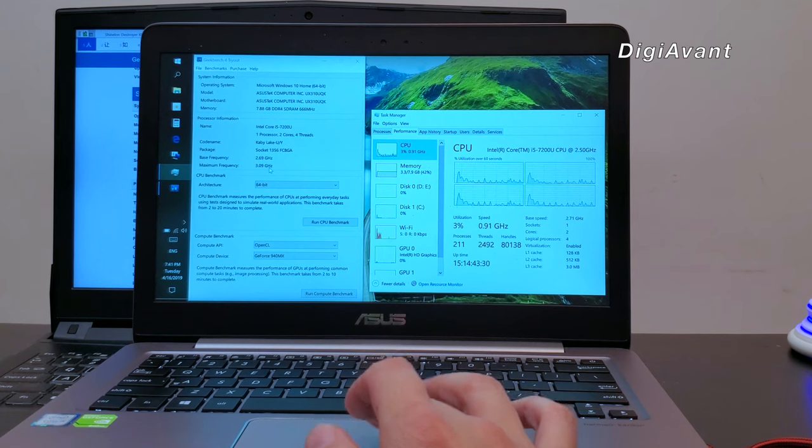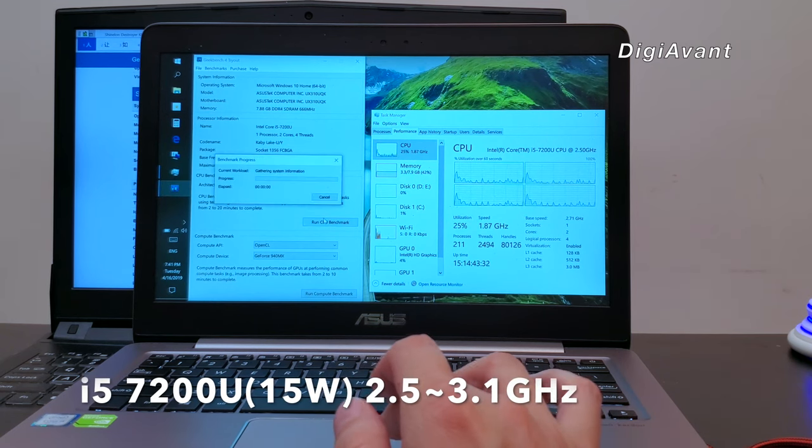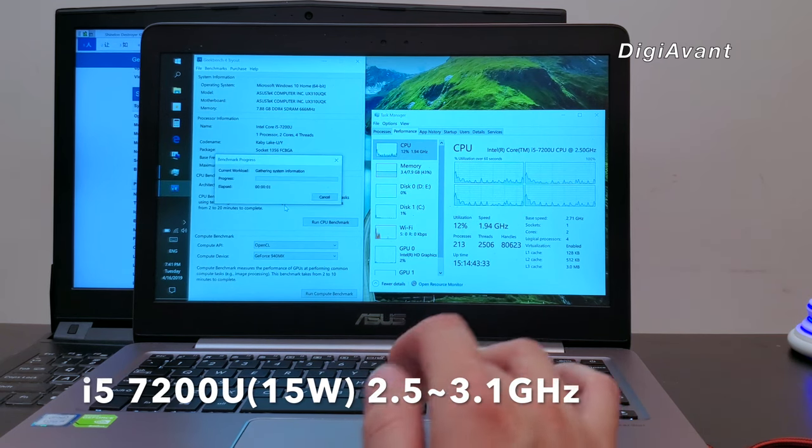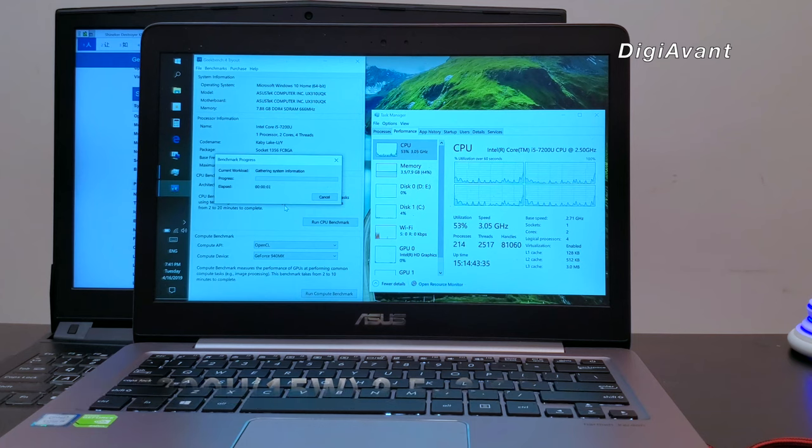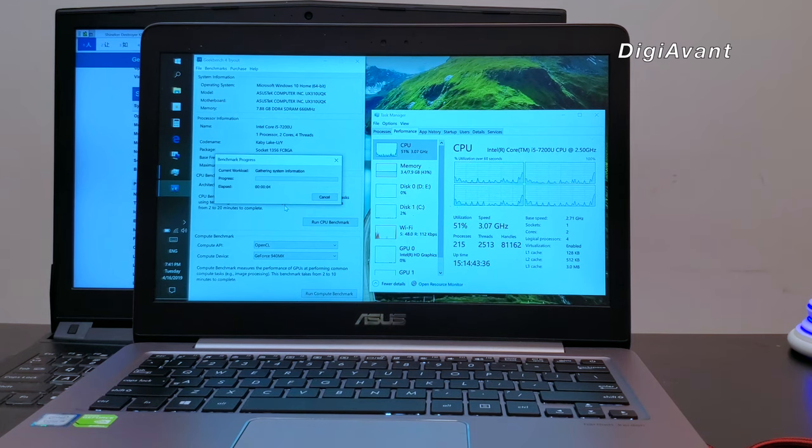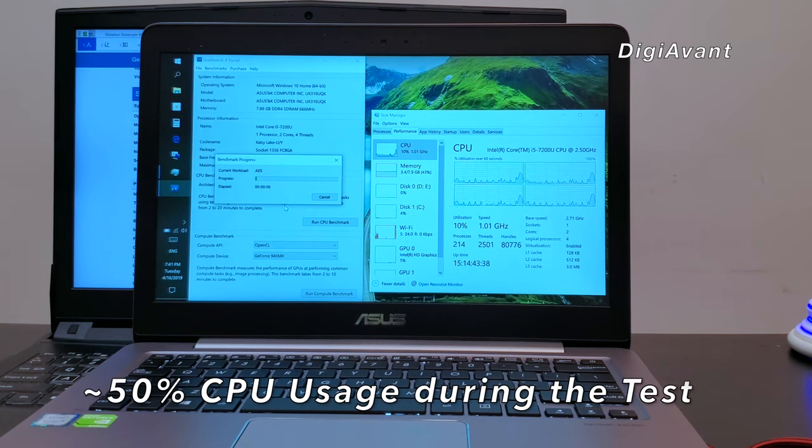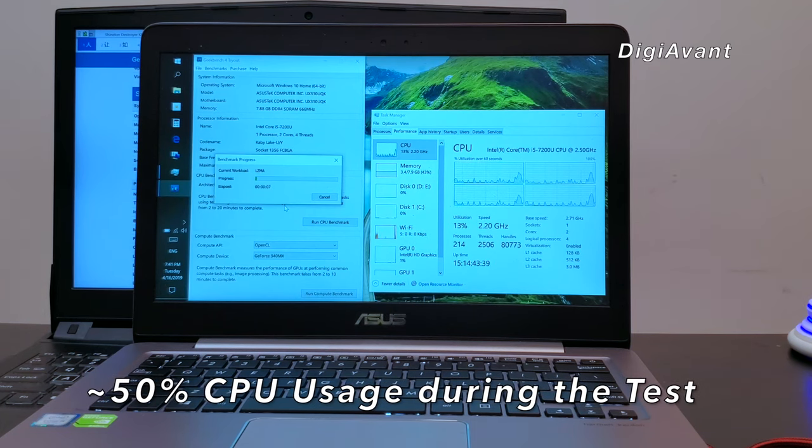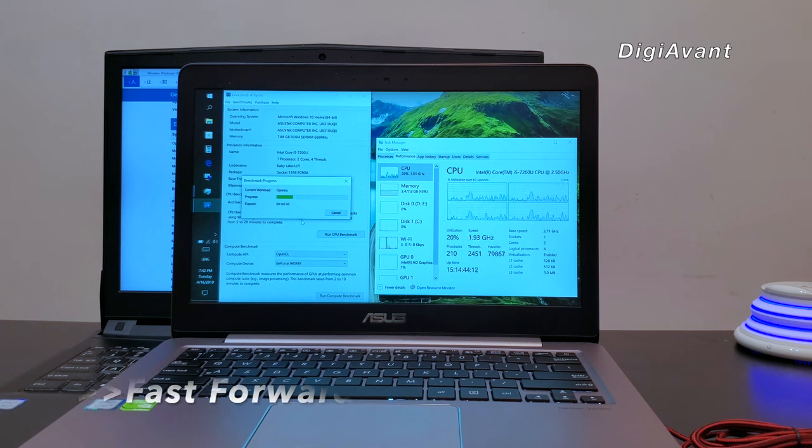The i5-7200U is a 15W CPU with turbo boost up to 3.1GHz. And we can see that the CPU usage is apparently higher than the 9600K. Let's fast forward.